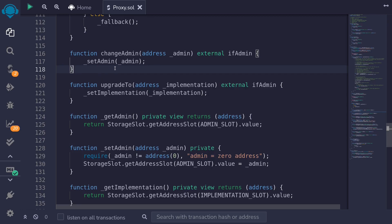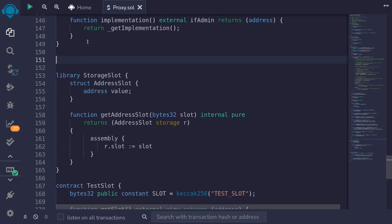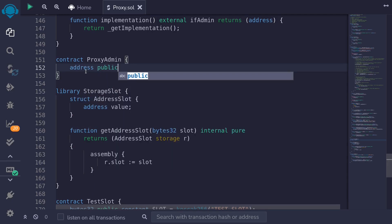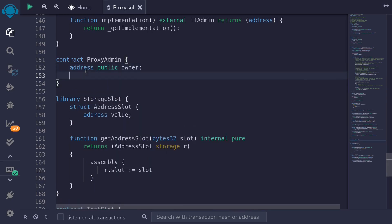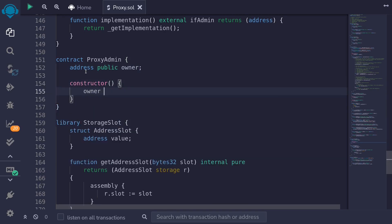Once we deploy both the proxy contract and the proxy admin contract, we will call changeAdmin passing in the address of the proxy admin contract. So I'll scroll down and type contract ProxyAdmin. This contract will have an owner, so I'll say address public owner.